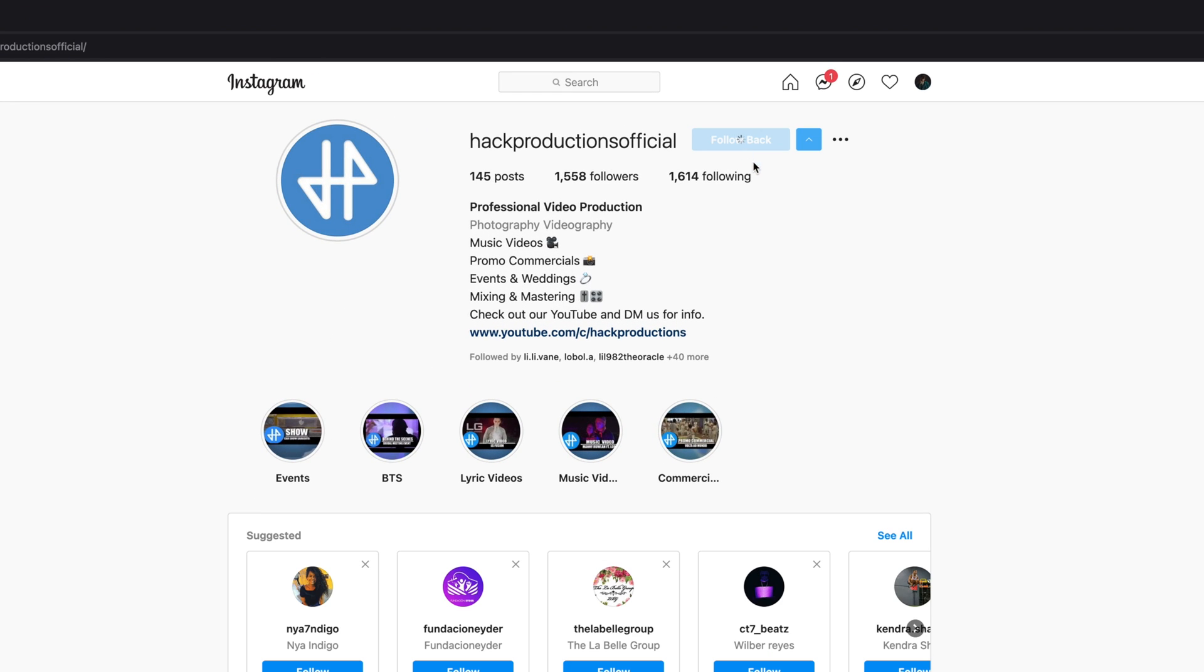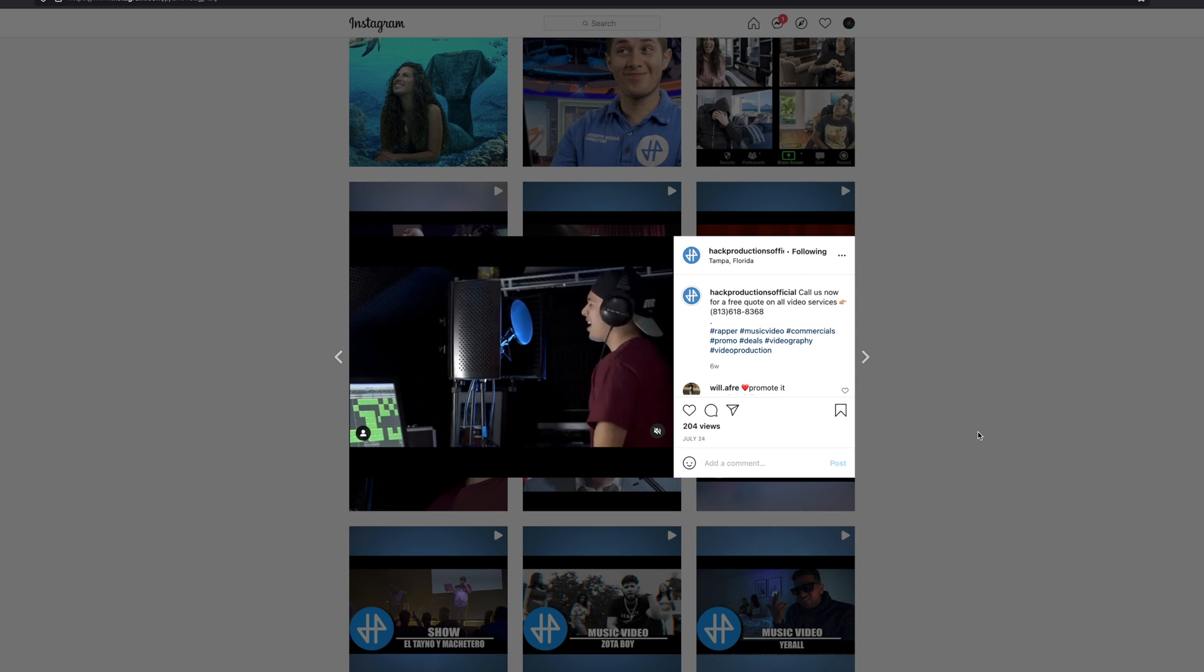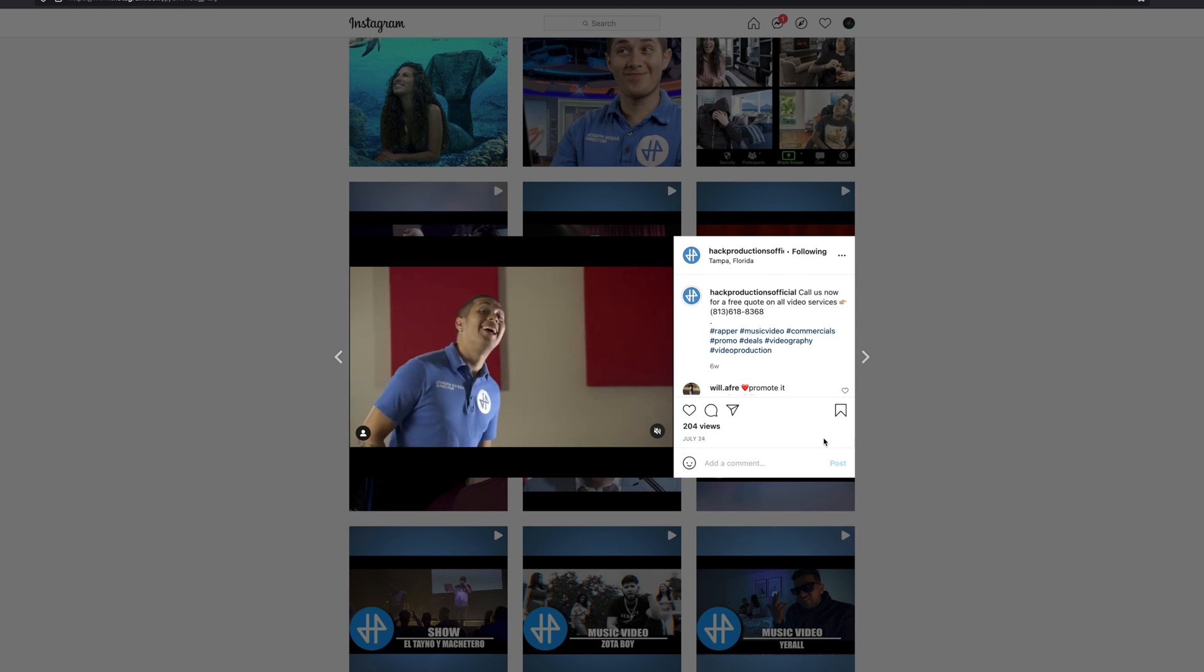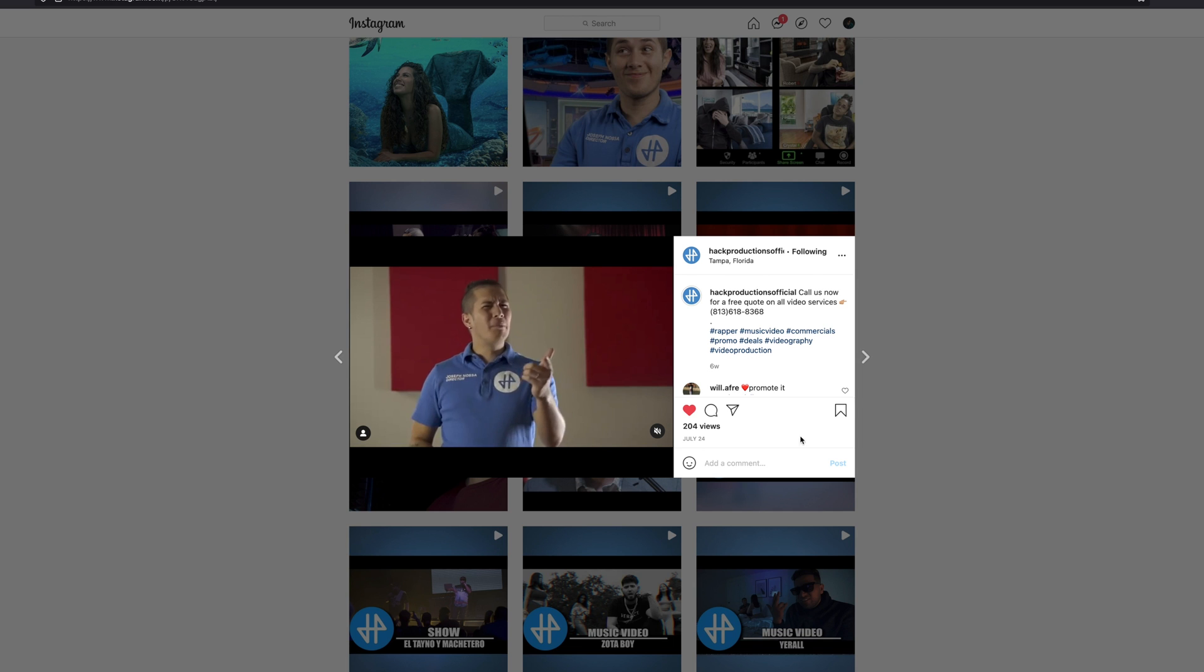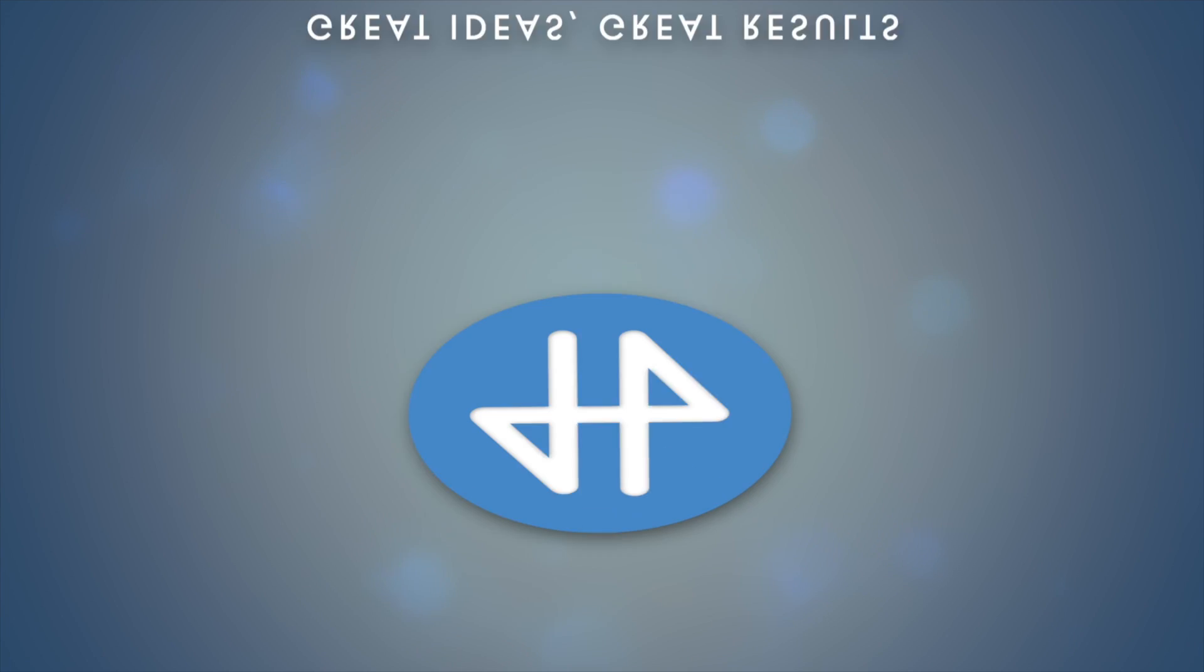What's up YouTube, Joseph here. Today we're gonna learn three ways to do skin correction in Final Cut Pro 10. Let's go.